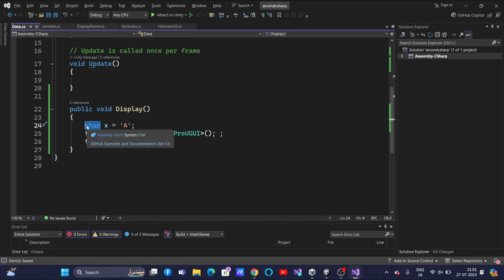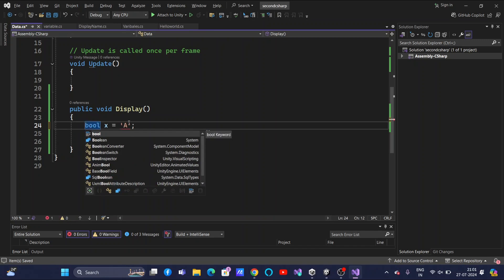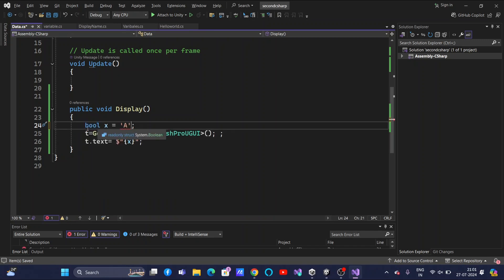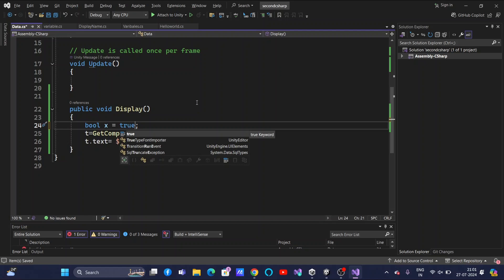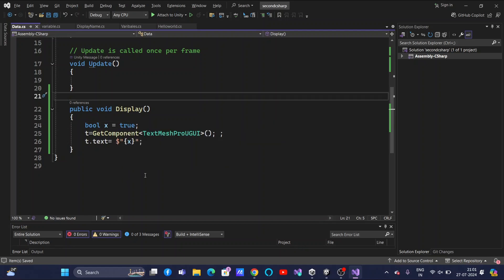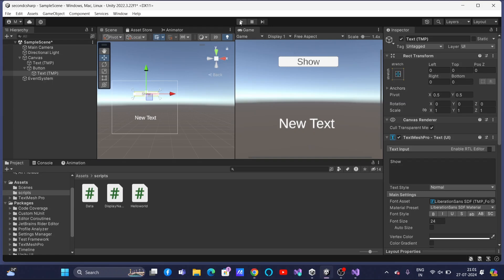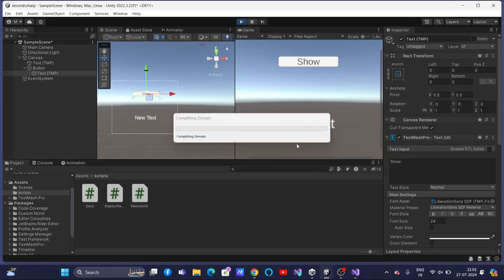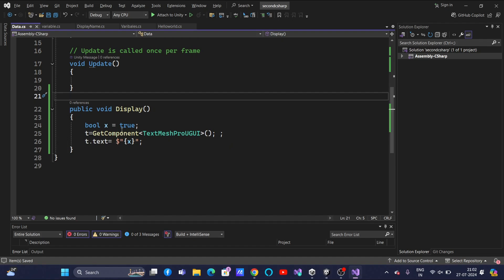The next data type is long — it is the same as int, just the range of values changes, so I will skip it. Let's go with bool, which holds boolean values. The moment I gave bool an incompatible value, it shows a red underline — it only holds true or false. If I give true, everything is right. Save this, go to Unity, run the program — click Show and it displays true. You can also store false and check that.